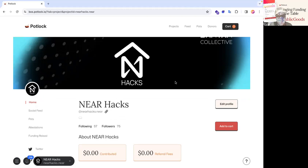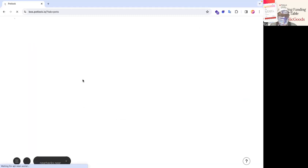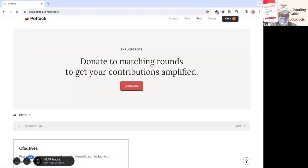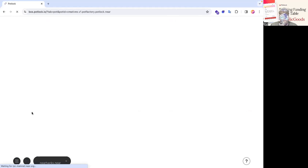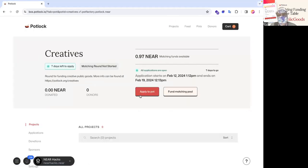So I contacted the potluck team and they approved this project. As you can see, the banner is no longer there and you can actually edit profile and then add to cart. So if you make any changes there, I'm going to go back to the pot and then I'm going to go to the creative pot round.